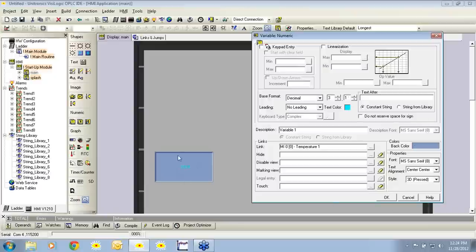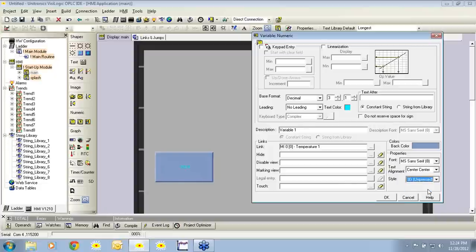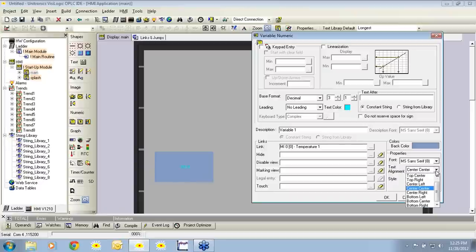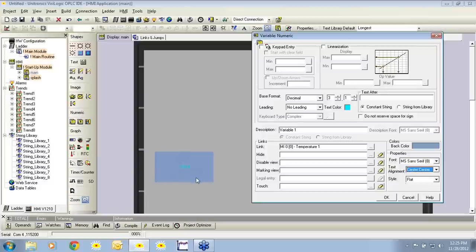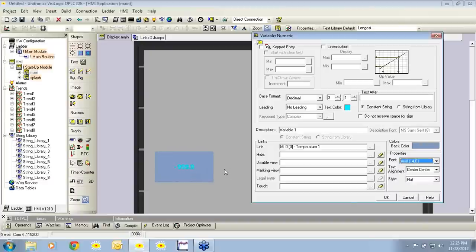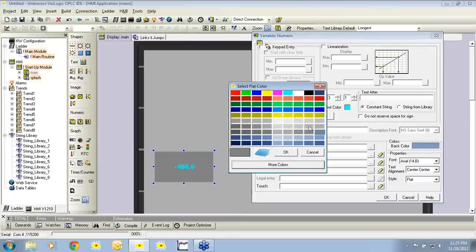Next I would like to discuss the style. Currently the icon is pressed. We have the option to select unpressed as well as flat. For this example I'm going to select flat. Next we can choose where to align the value — top center, center center; I'll leave it in the center. We can also choose the font — I'll increase it to Arial 14. We can modify the background color and use this icon here, which will match the background of the icon to the background of the screen.